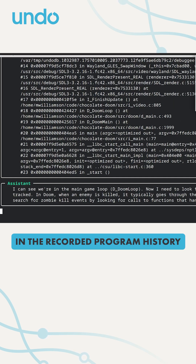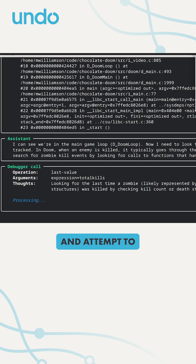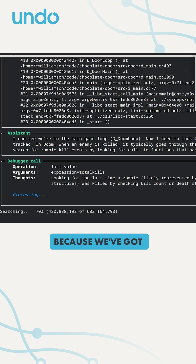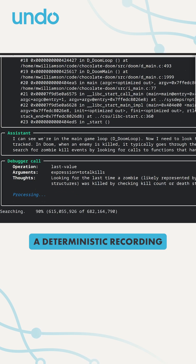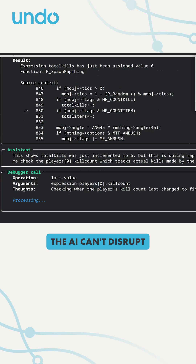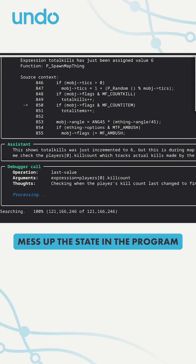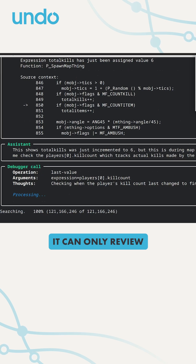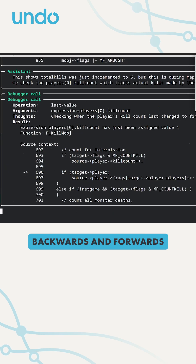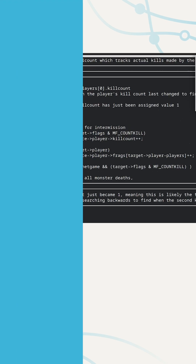The coding agent can move around in the recorded program history and explore an attempt to answer our question. Because we've got a deterministic recording of the program, we've effectively got safety rails here. The AI can't disrupt a live debugging session that I'm doing, it can't mess up the state in the program. It can only review backwards and forwards through what's already happened and what's already been recorded.